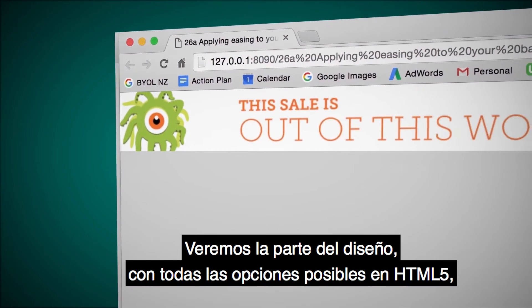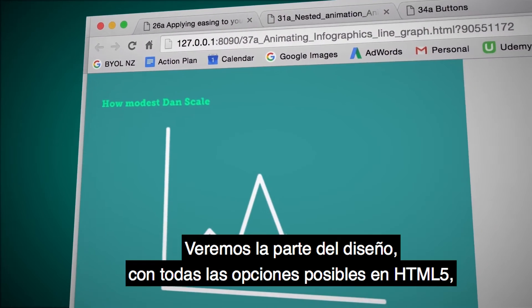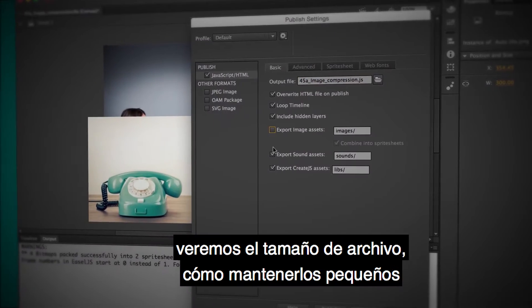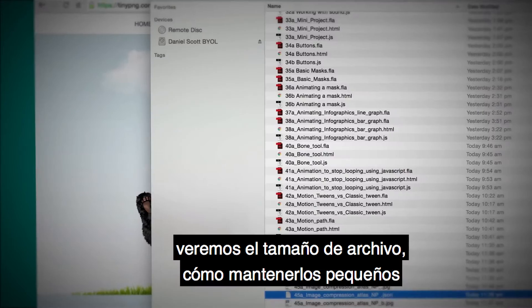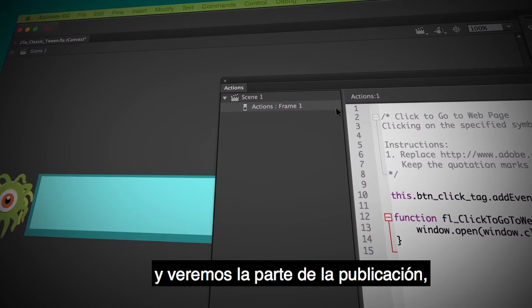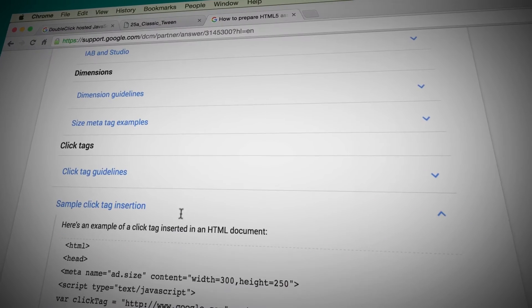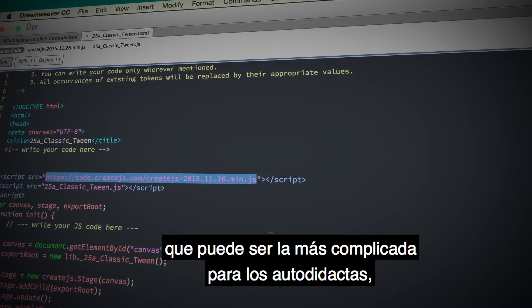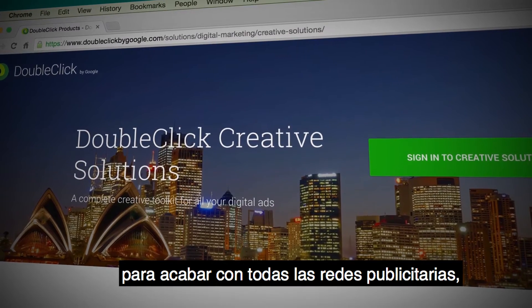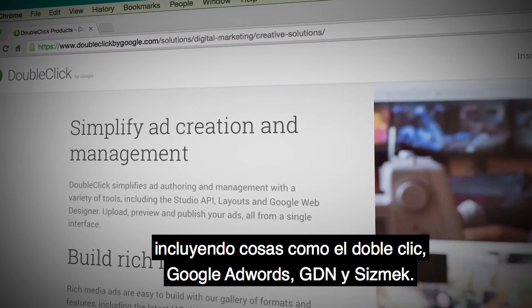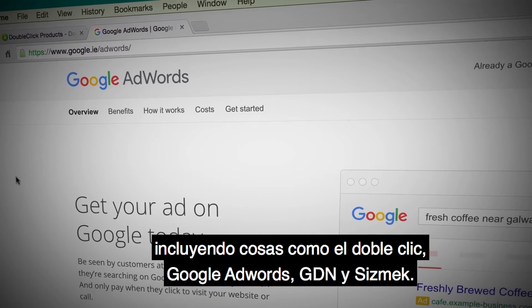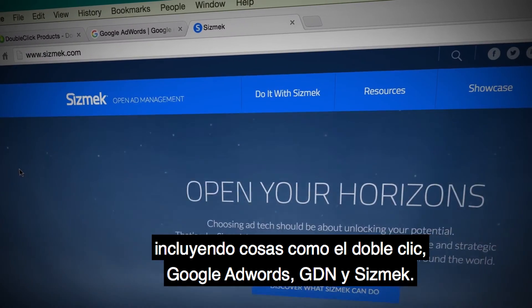We'll look at the design side, with all the features that you can and can't do with HTML5. We'll look at file size and how to keep it nice and small. And we'll go through all of the publishing, which is probably the most tricky for people that are self-taught, to go out to all the different ad networks, including things like Google DoubleClick, the Google AdWords GDN Network, and Sizmek.